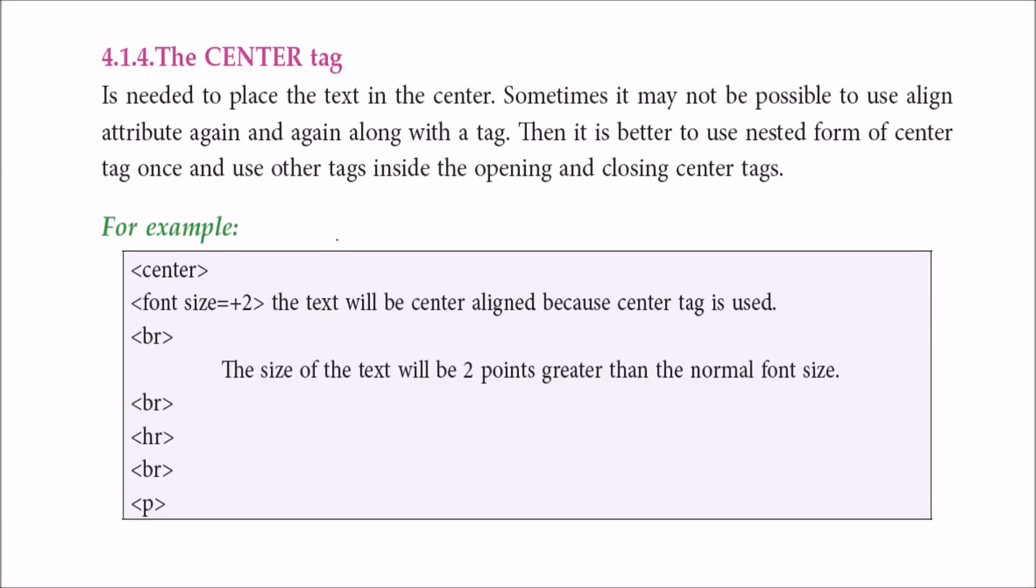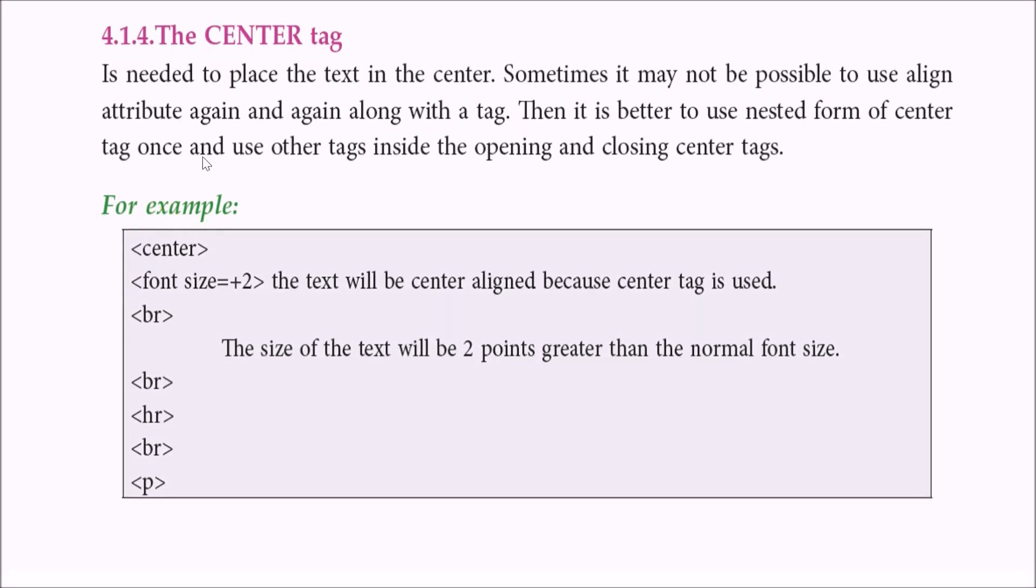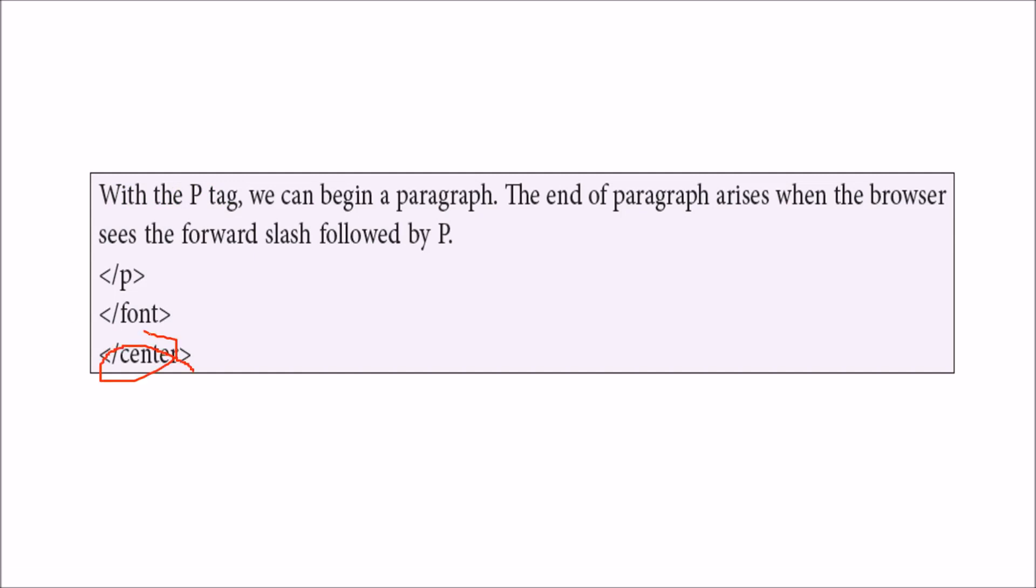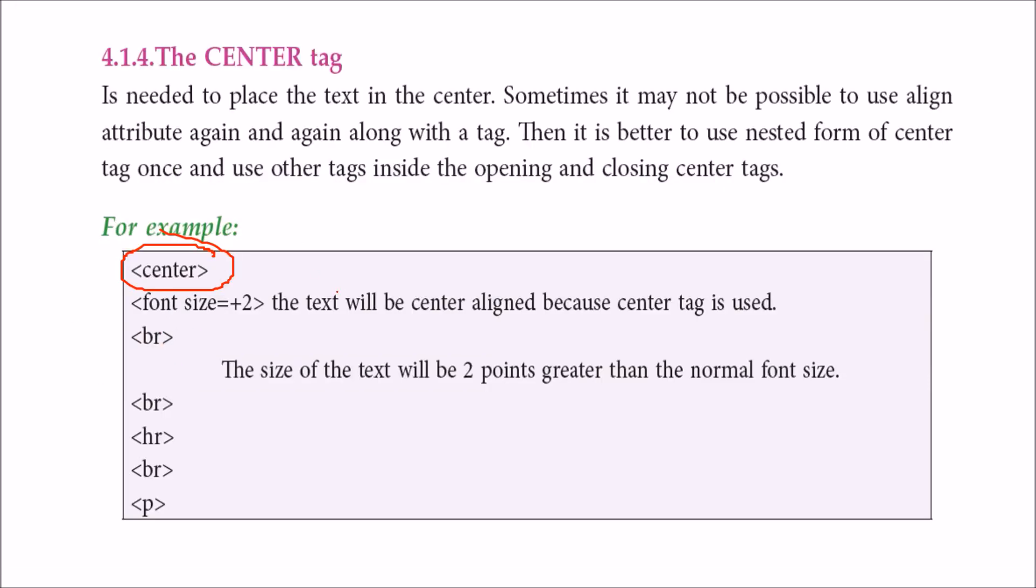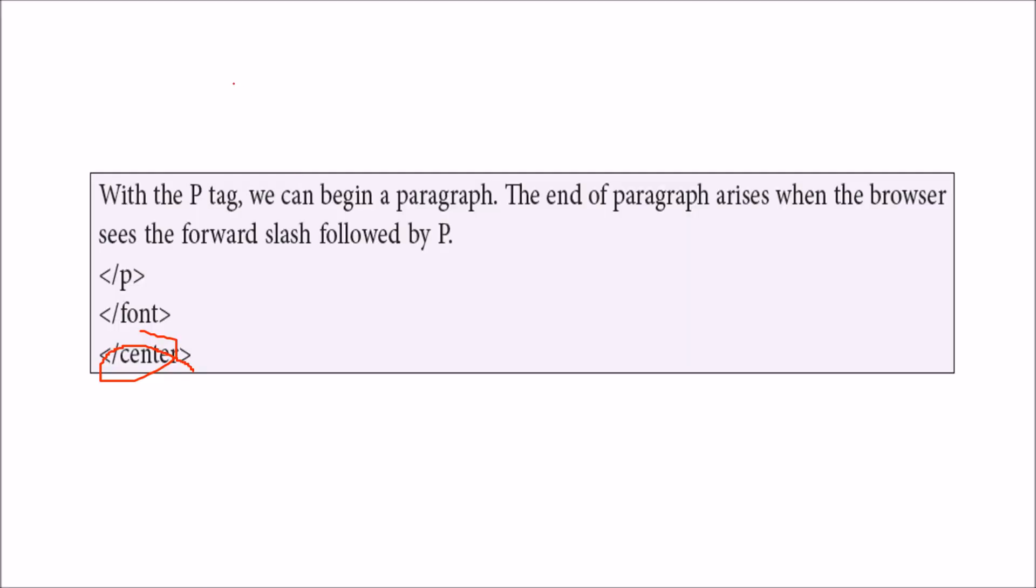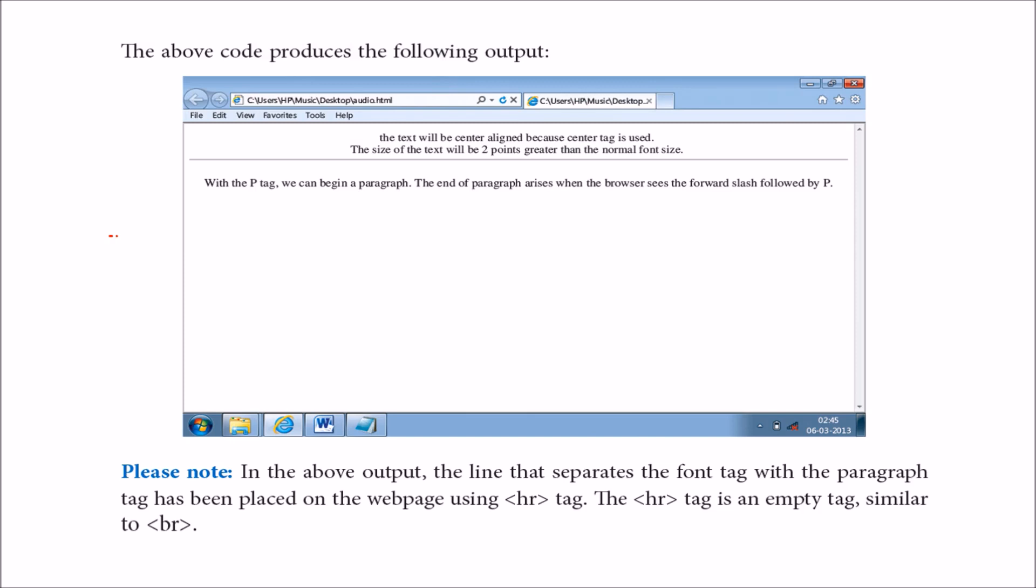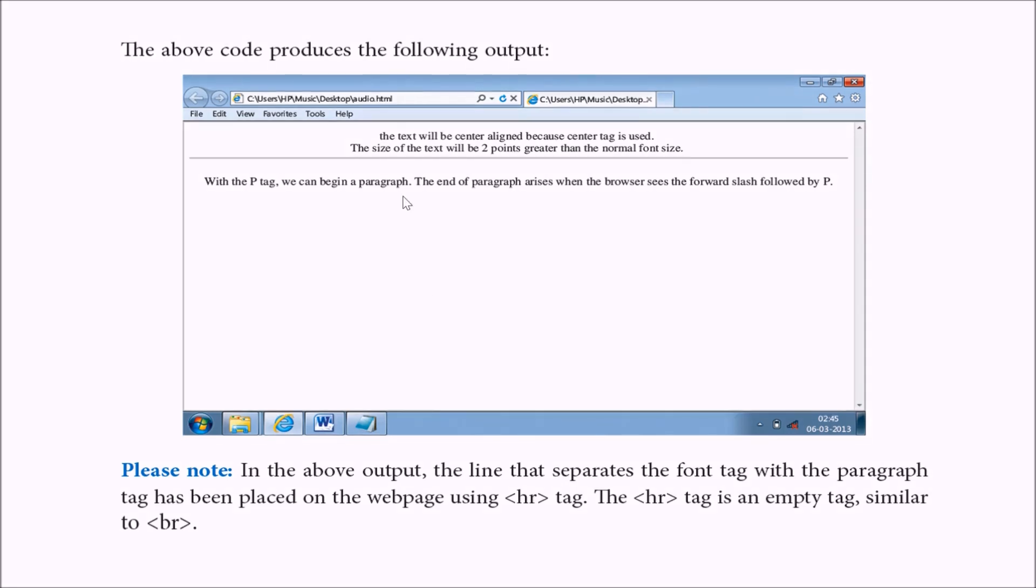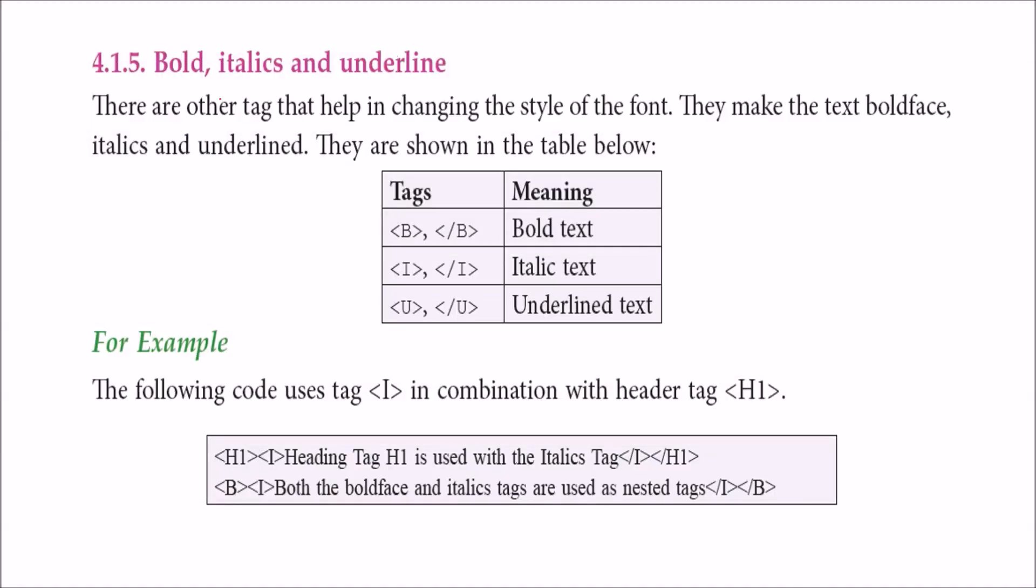The center tag: sometimes it may not be possible to use align attribute repeatedly with the tag. So what you can do is use nested form of center tag once and use other tags inside the opening and closing center tags. We started with center and ended with center, so all things coming inside will be centered - whether font, break, horizontal rule. This gives you a blank space or line break. Everything is coming in centrally aligned form. This is a horizontal line, this is the br break.